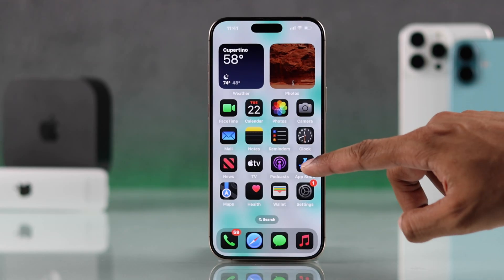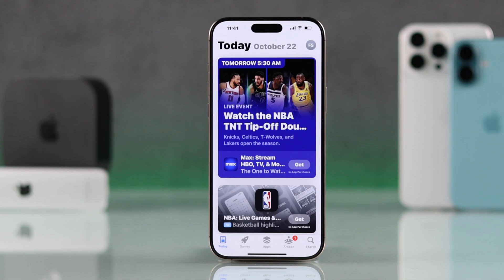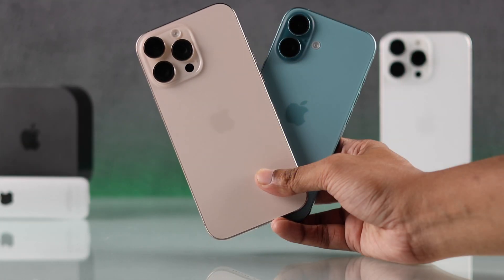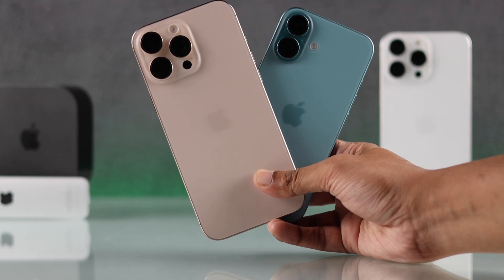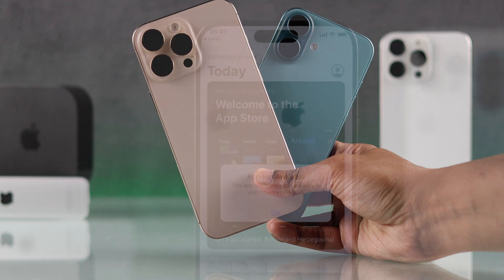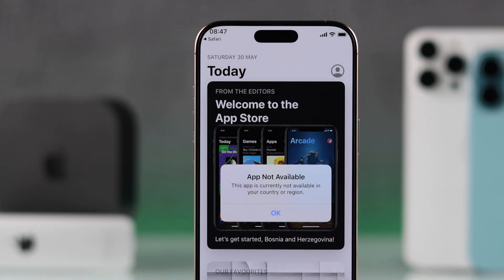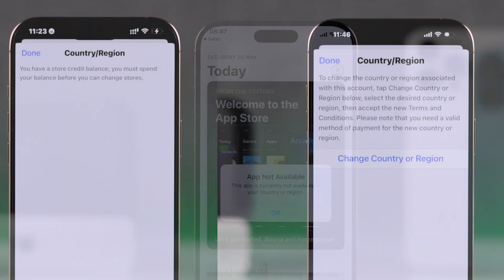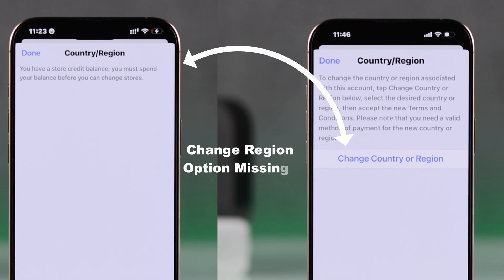If you want to change the region or country of the App Store on your iPhone 16, Pro, Max, or Plus, and you're getting errors like 'this app is currently not available in your country or region,' but you cannot change the country in App Store, then let me help.